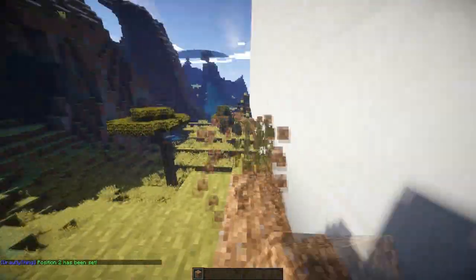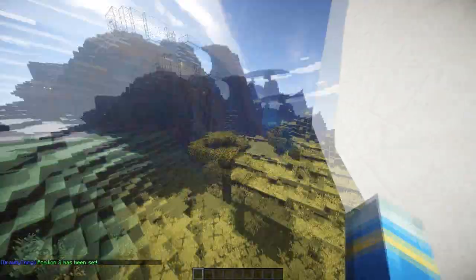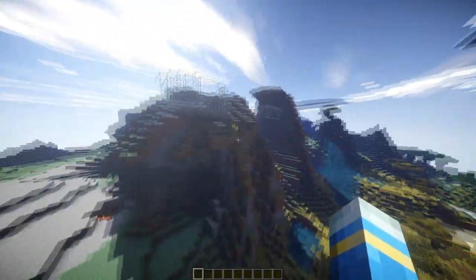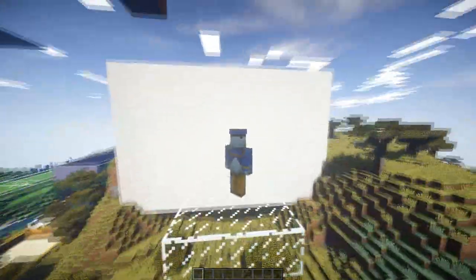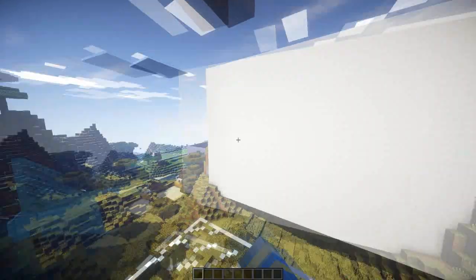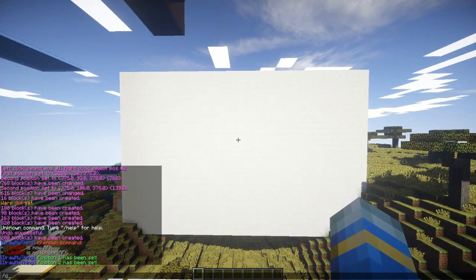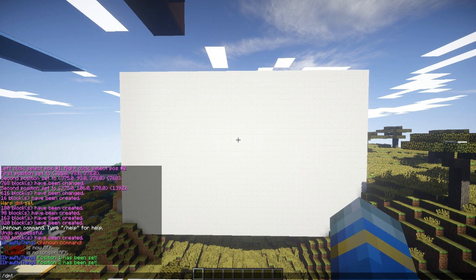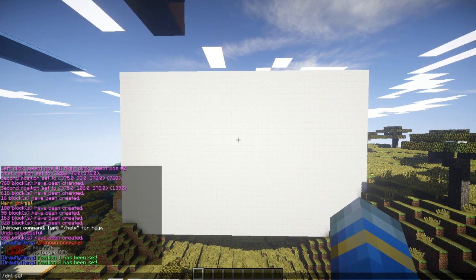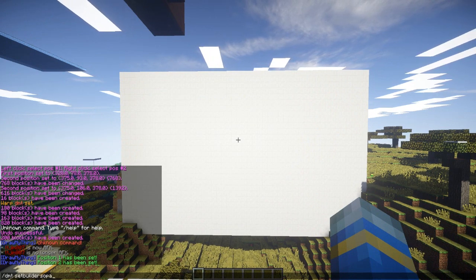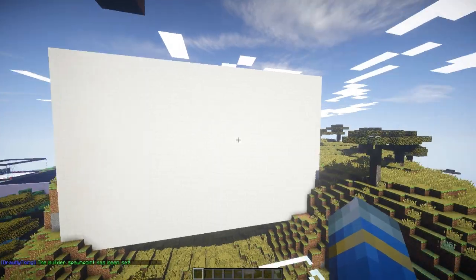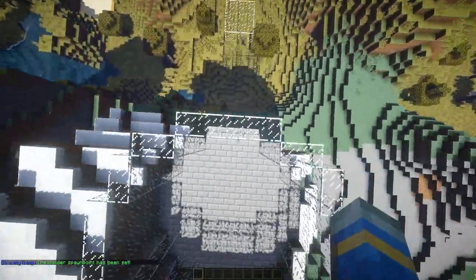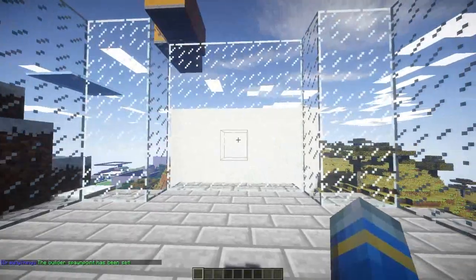Now we're going to set the spawn of the builder, so he's not going to be able to move here. He's going to be floating and he's going to be able to paint whatever the plugin gives to him. The command for that is DMT set builder followed by spawn, like this. There we go.